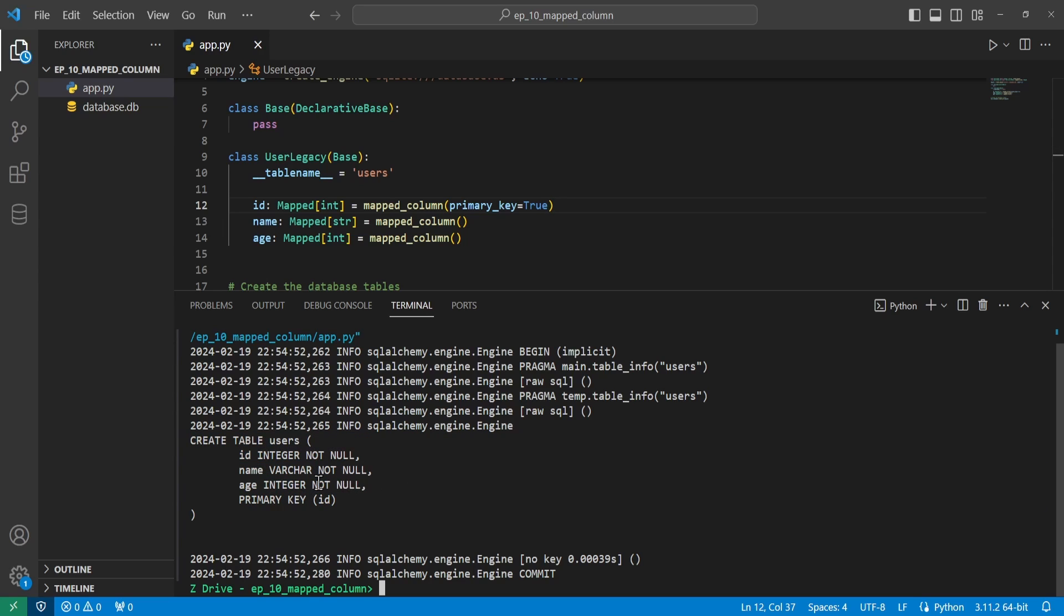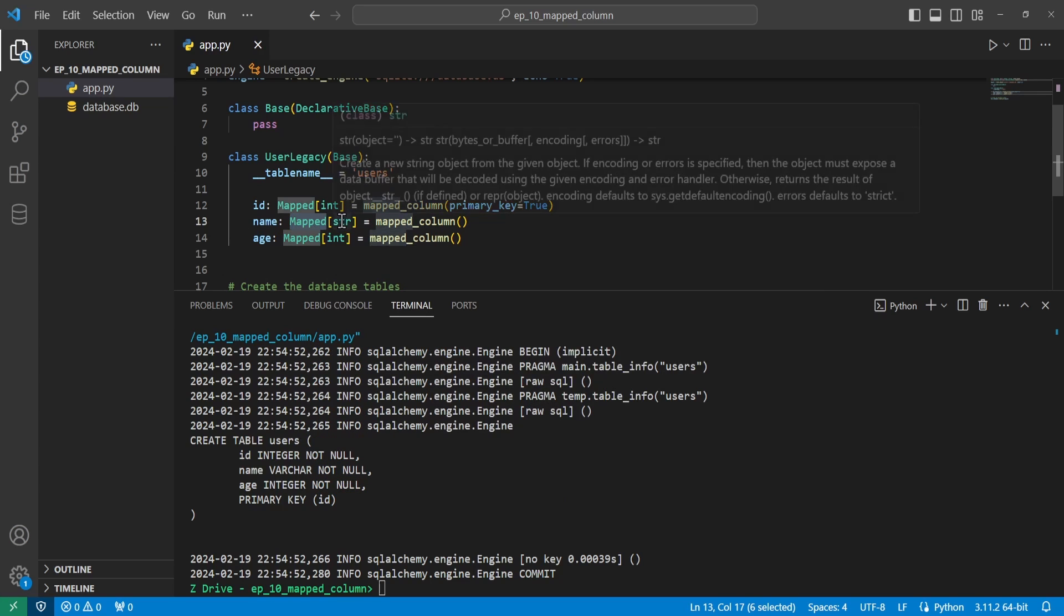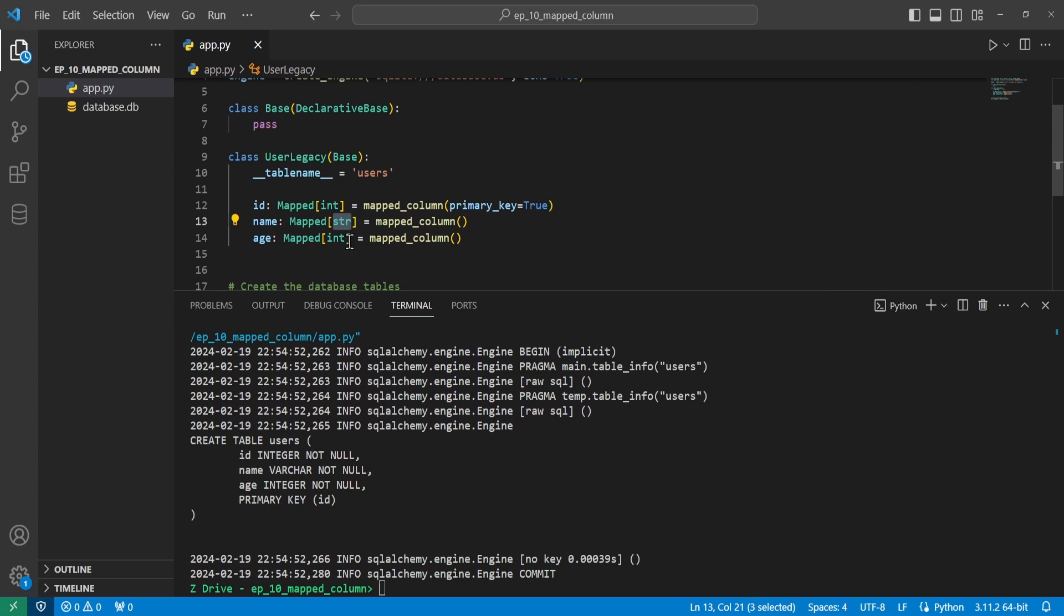But it is a little bit different. Earlier, we didn't have these not nulls for the age and the name of our user. Since we are using this mapped annotation with a type inside of it, it will default to not null.